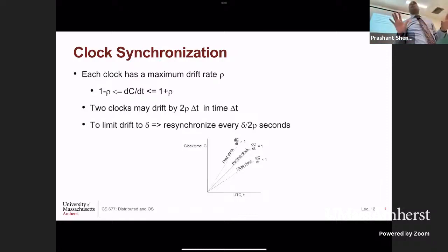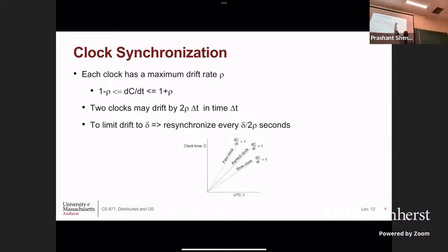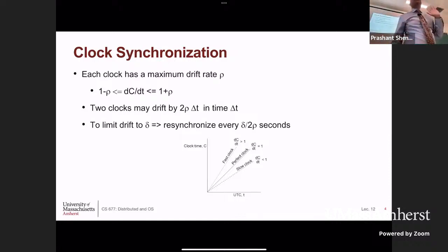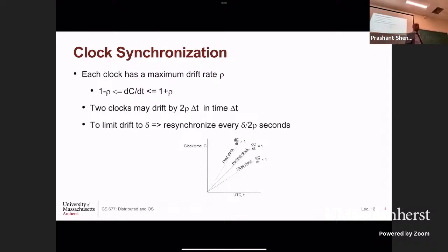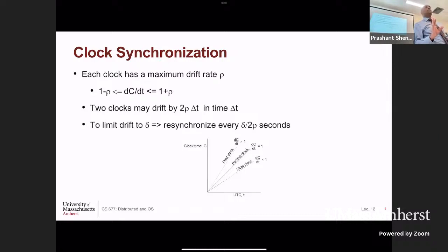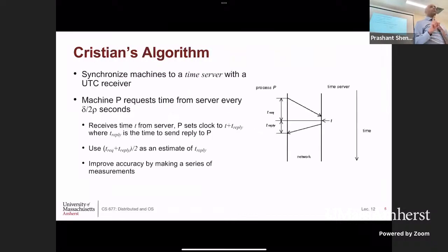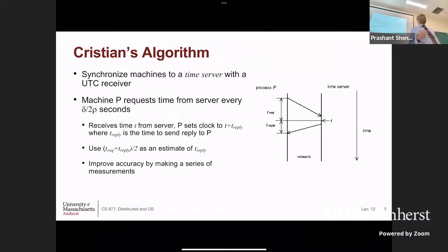Every clock synchronization algorithm uses this basic concept. You define the worst-case drift rate ρ for your clock. Whoever uses the clock defines the maximum value by which the clock should not be off — that is δ, your error tolerance. Then you run the clock synchronization algorithm every δ/2ρ seconds to synchronize that clock with a master clock so that they are all synchronized.